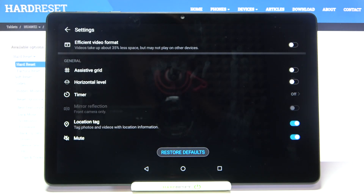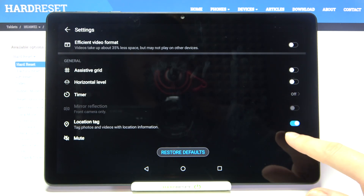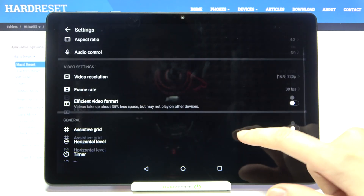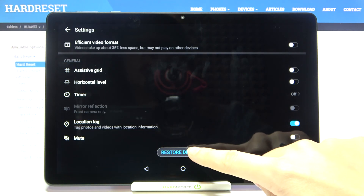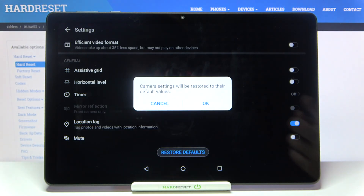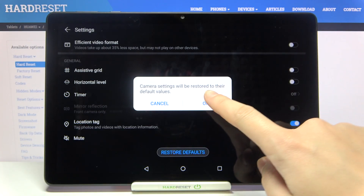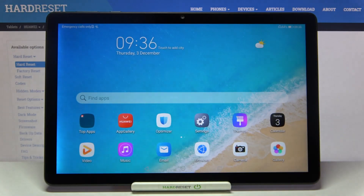By tapping this button we can turn off the camera sounds, and tap again to turn them on. After adjusting all these settings, if we want to return to defaults, we can use the 'restore defaults' option. Tapping it asks us to reset camera settings to their default values. That's all — thanks for watching, subscribe to our channel and leave a thumbs up!